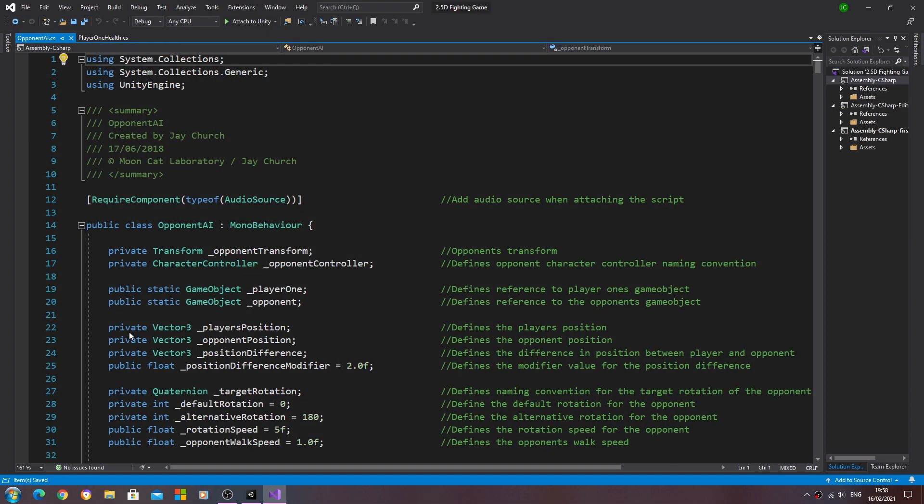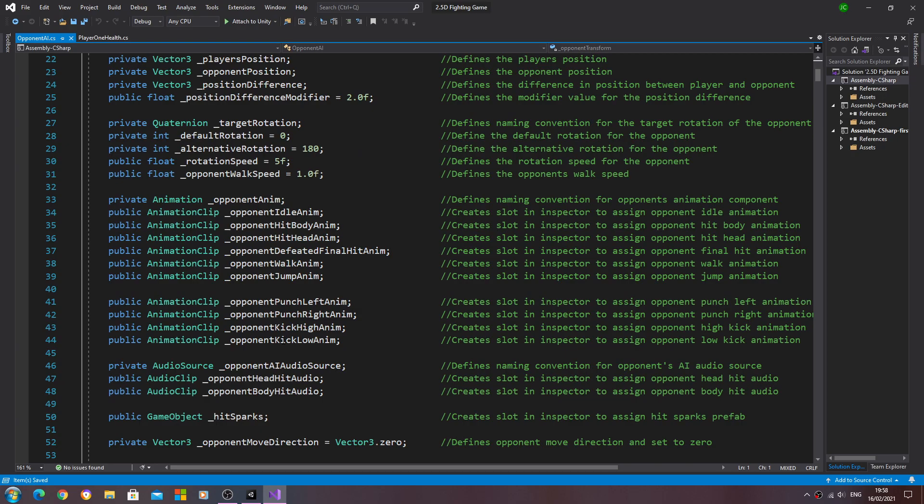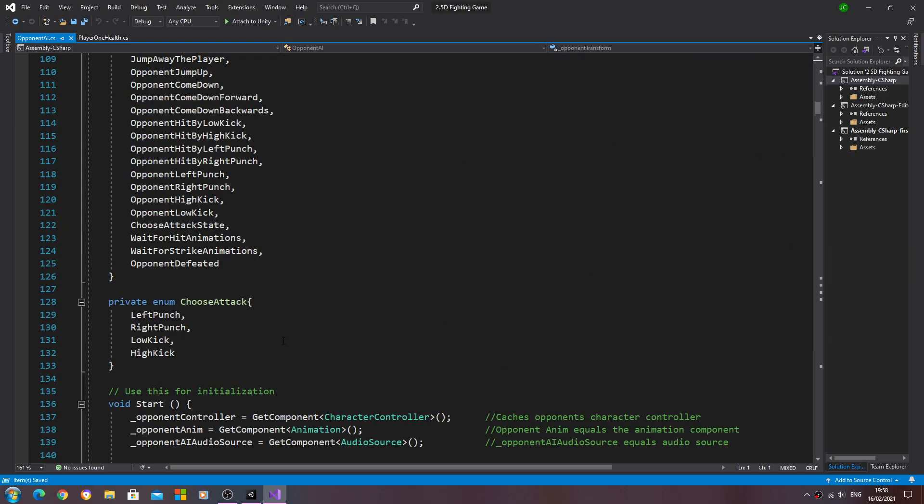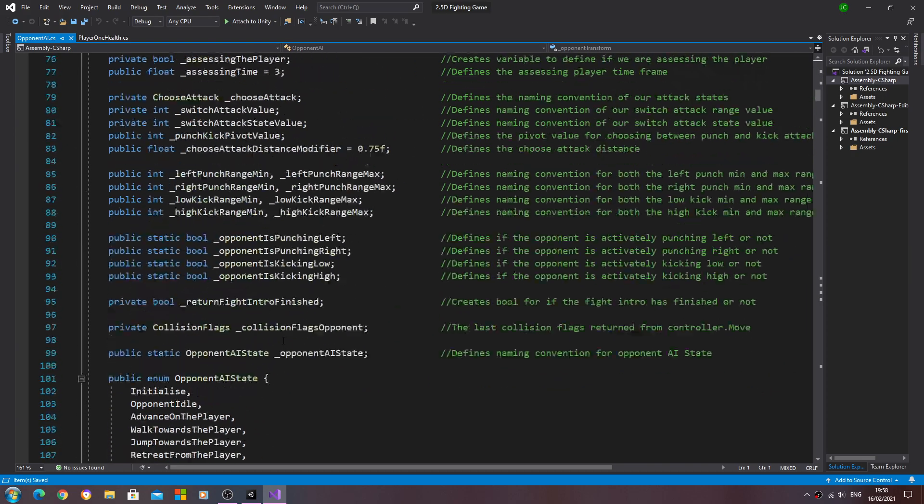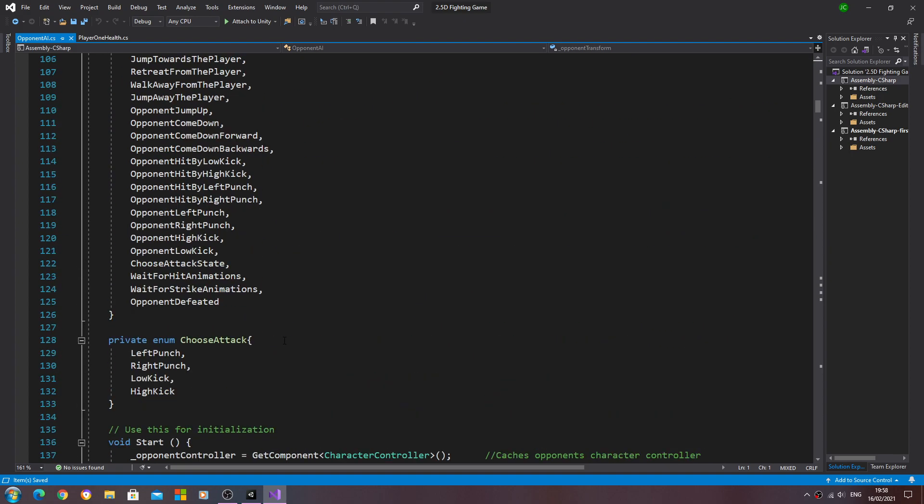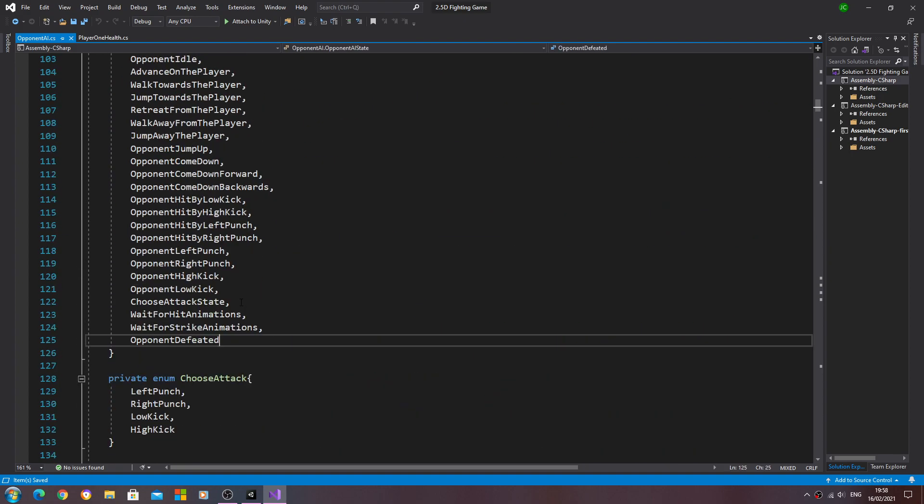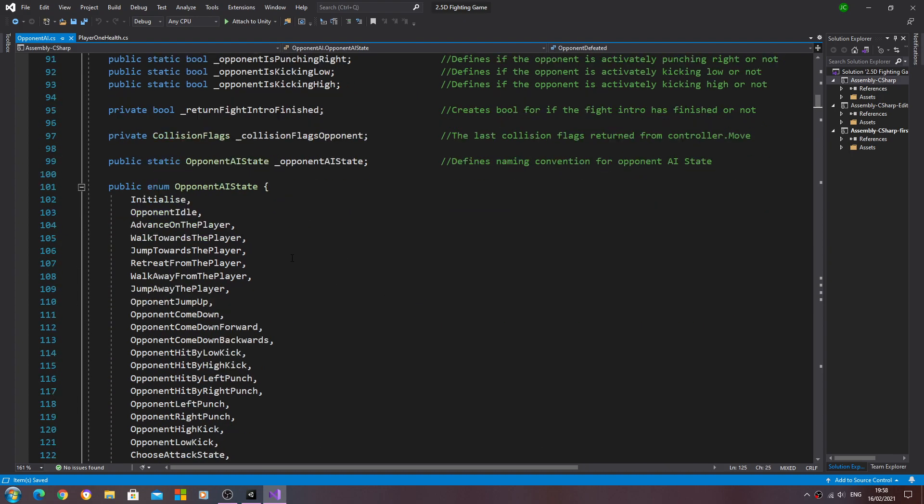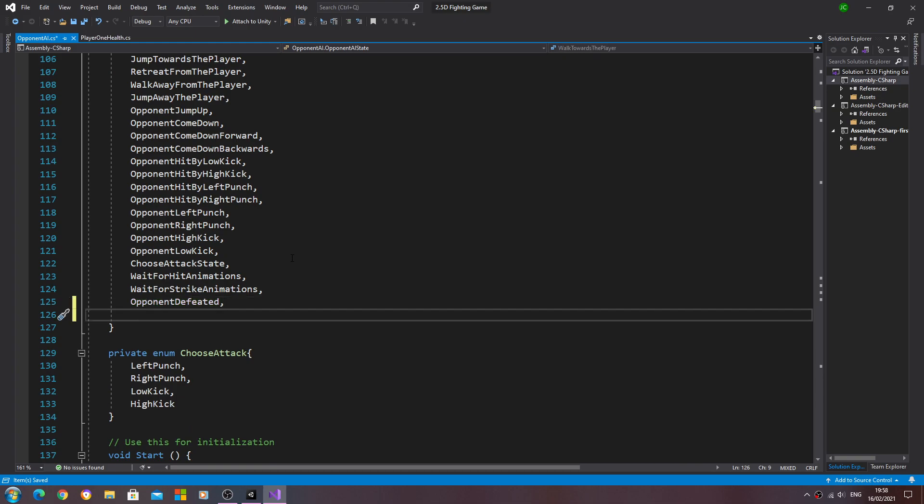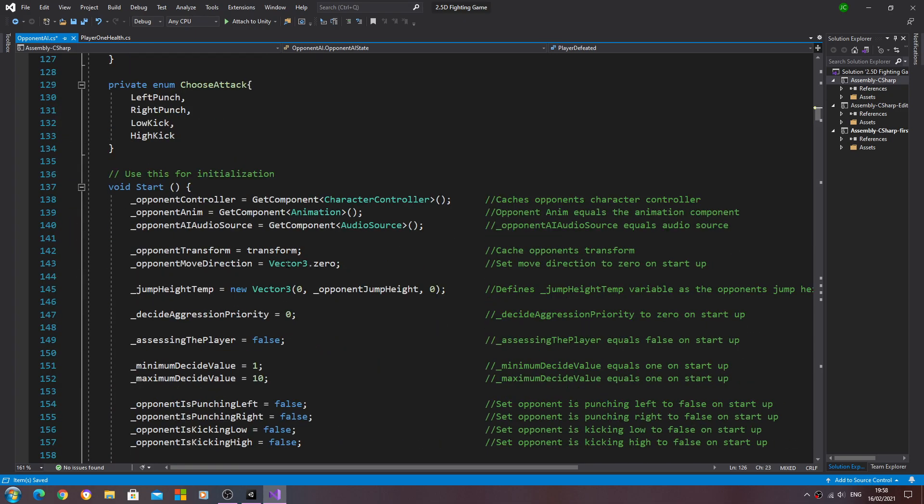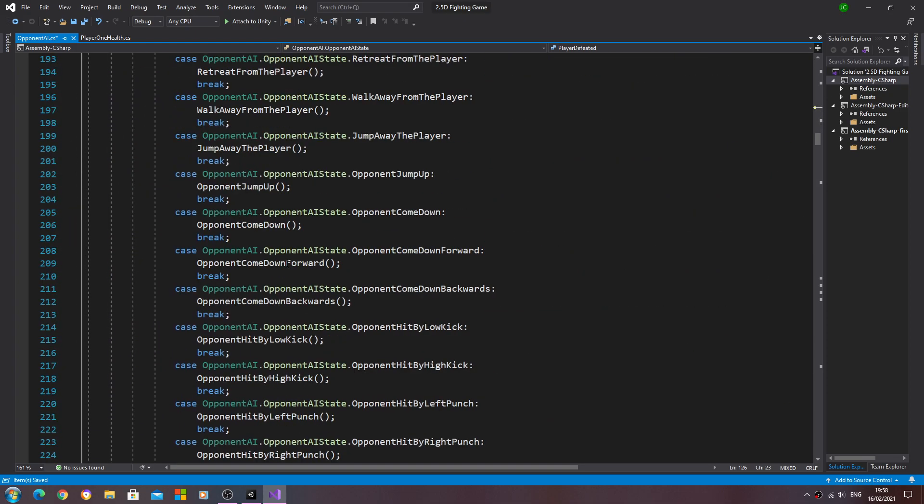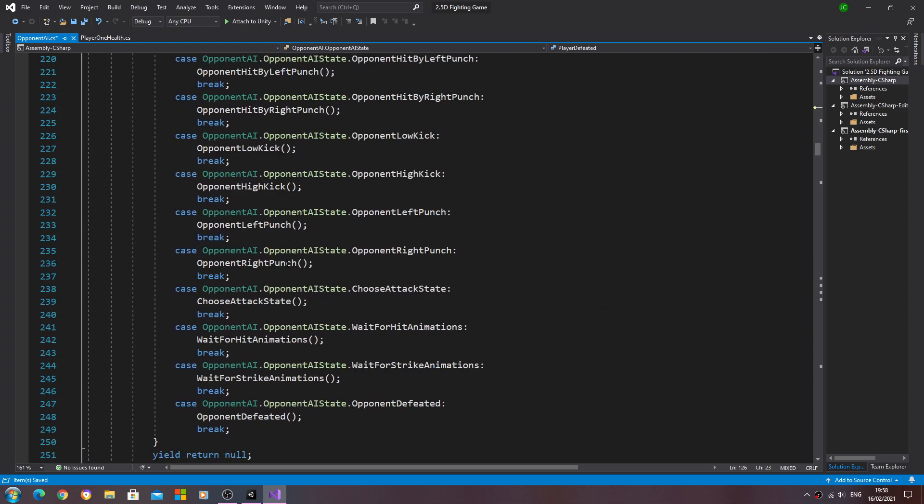Let's downsize that. We'll come to the opponent AI and we'll come inside the enum. We'll create another variable in here, so we'll just use opponents defeated.